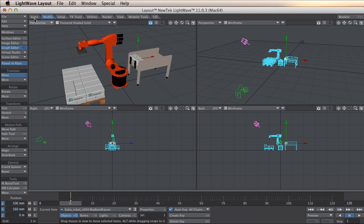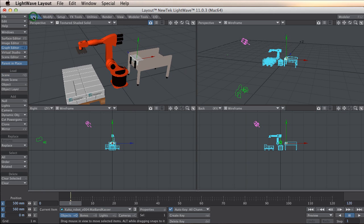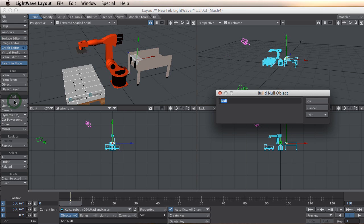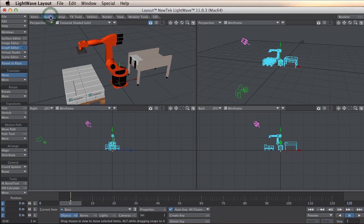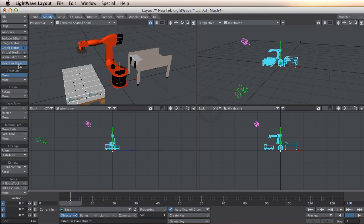The first thing I am going to do now is to make a null. It is the base of the whole setup. I don't really know why I have to do it, but to get the IK boost tool to work properly it seems like I need to do it.